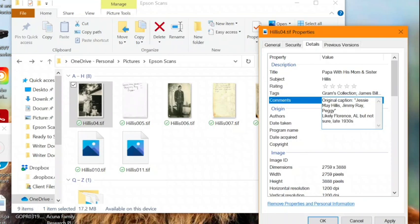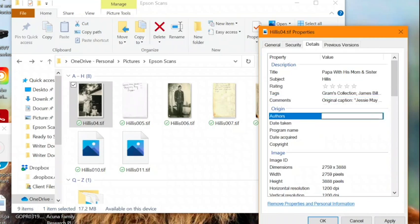You can also note if the photo was an original or a copy of the original, any information that you want to stay with that particular photo.